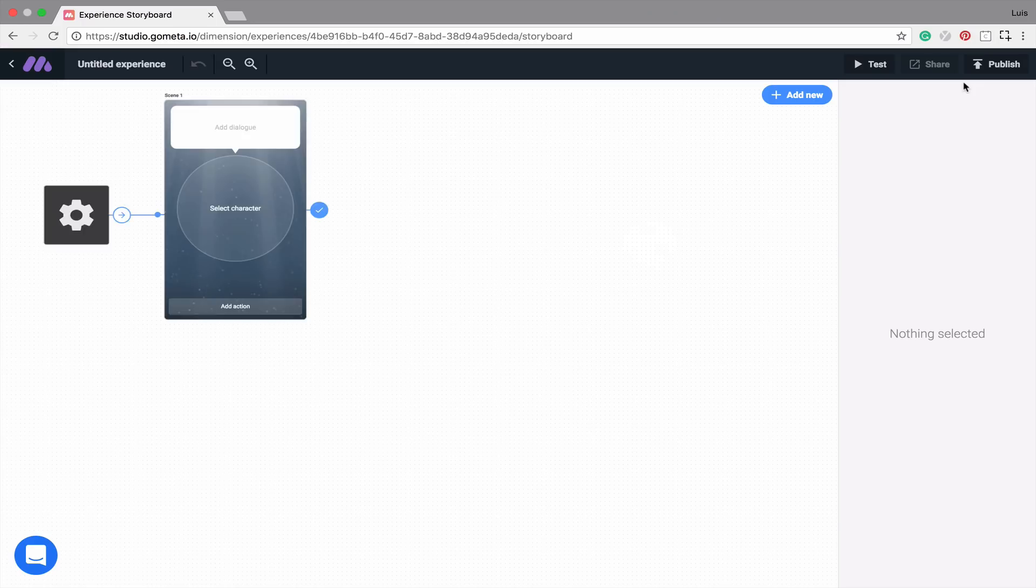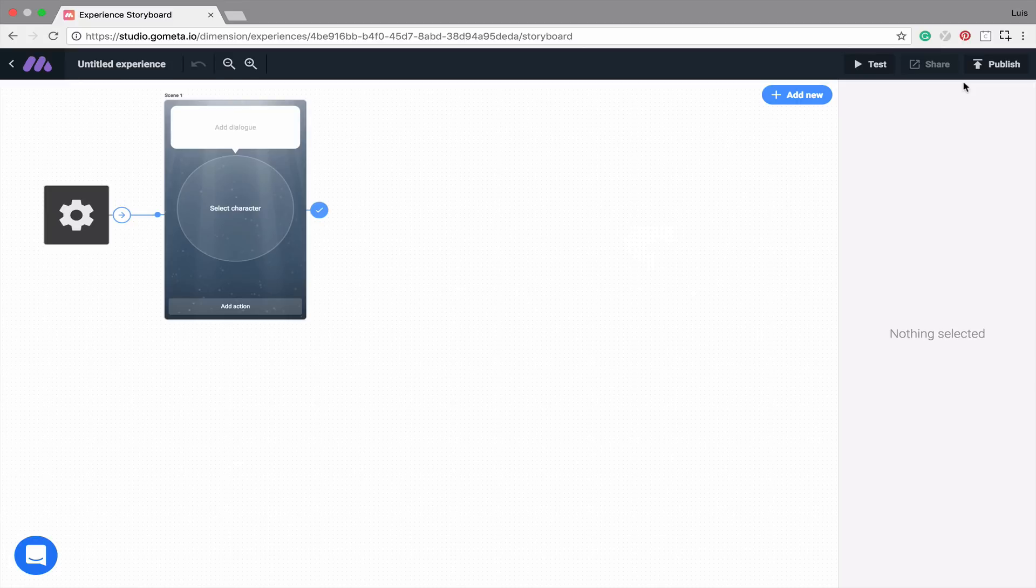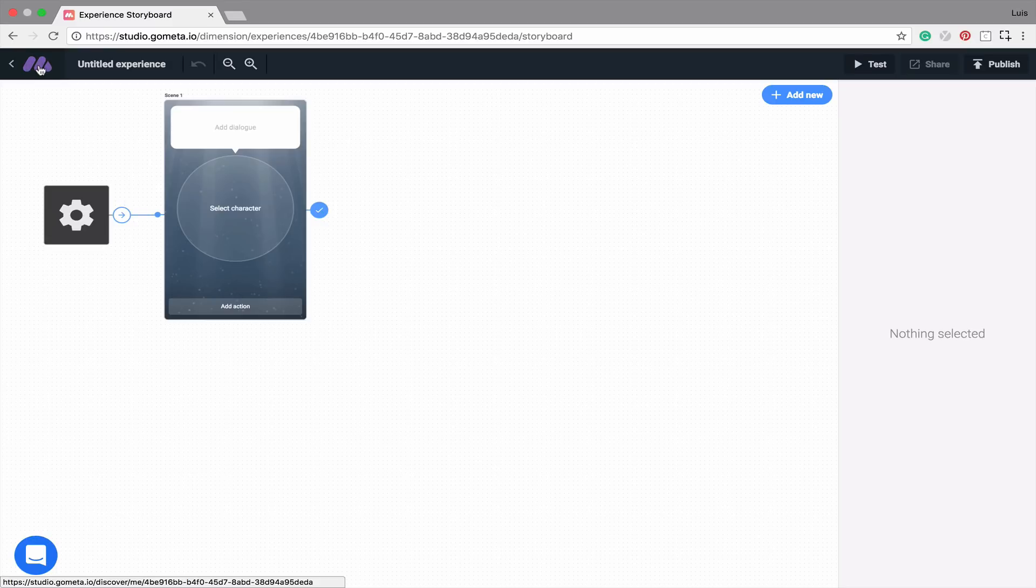After clicking on the Create Experience button, you'll be taken to the workspace known as the storyboard. In the storyboard, you'll notice that there is a top bar that is darkened. On the top left, you'll notice the Metaverse logo. By clicking on here, you'll be taken back to your experience preview page.